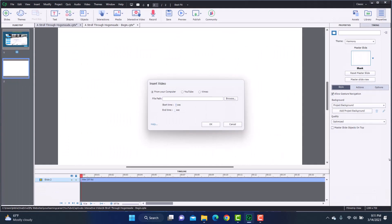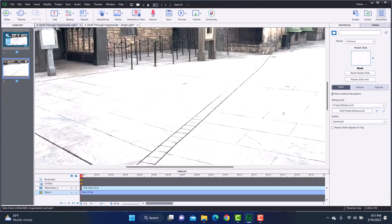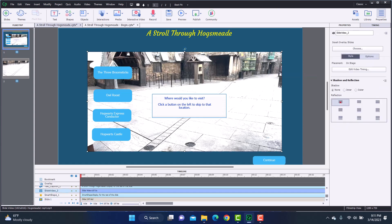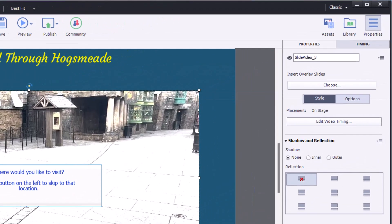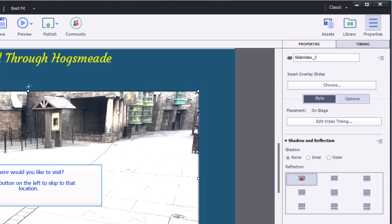I'm going to select that MP4 and hit Open. This time I will not get that dreaded error — my video comes in no problem. I'm going to go back up to the slide where I had everything already arranged, but I did want to show you how to insert the video. You'll see that I just resized it — if you click on the video you get the little squares where you can drag and resize and move it around.